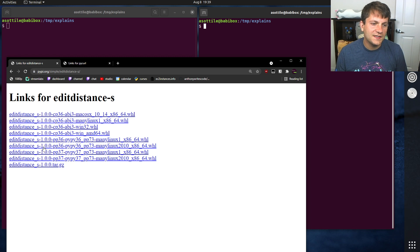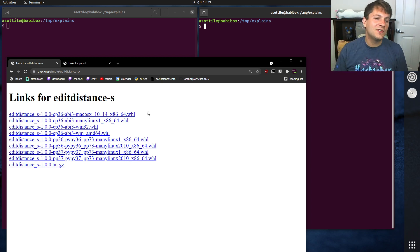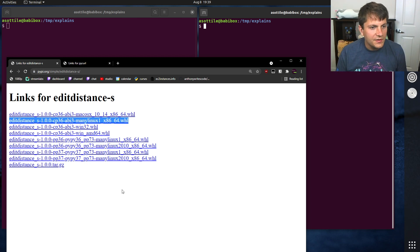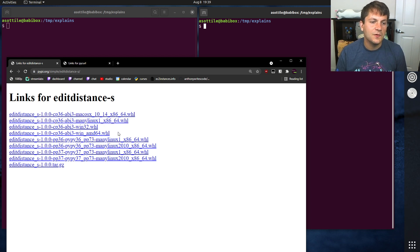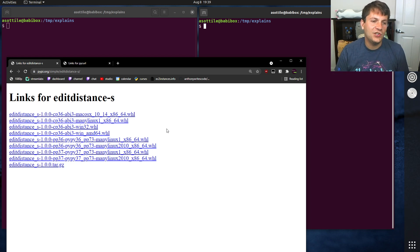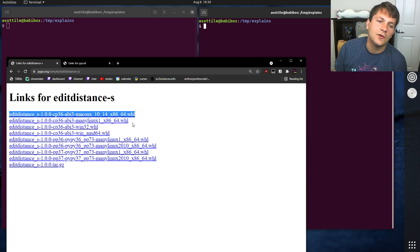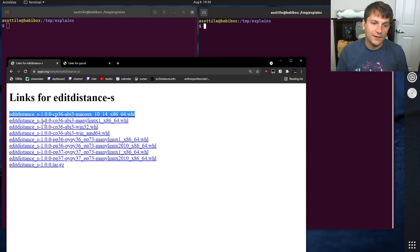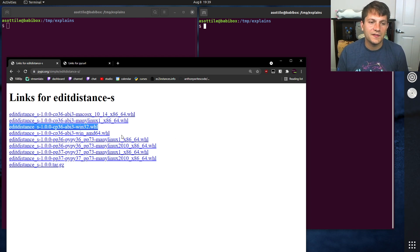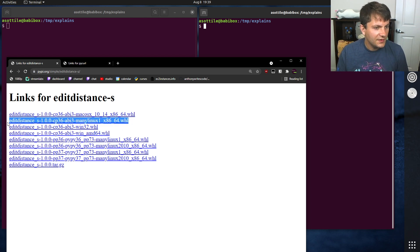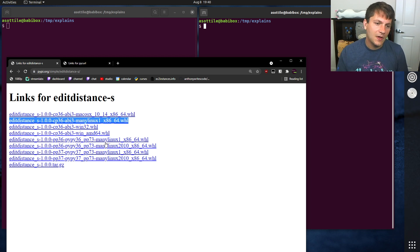You'll notice these wheels have different names. These are abi3 wheels — I did another video on abi3 which I'll link in the description, but that's not important here. What we're talking about today is manylinux. You'll notice the rest of these wheels have a platform name: this one is macOS 10.14, this is win32, this is winamd64. This section including manylinux1 tells pip which platforms are suitable for this particular file.